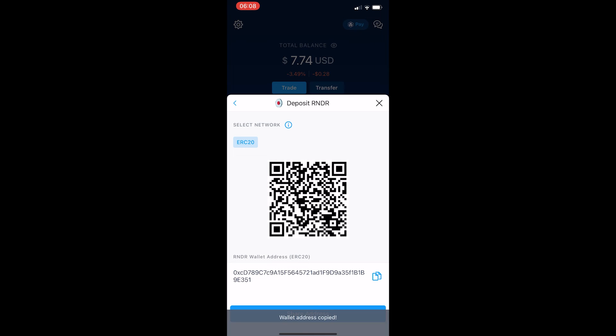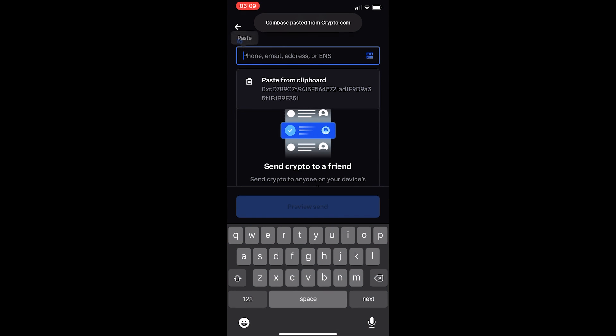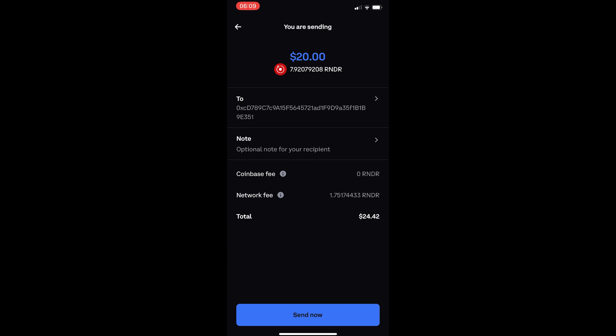Copy the wallet address, come back to Coinbase, and paste it in. A final confirmation screen will appear showing the Coinbase fee and network fee. Although we are sending $20 worth of Render, it will cost $24 worth due to network fees — but that is not terrible. Once you are happy, click Send Now. You may need to enter a two-factor authentication code, but once confirmed, your transfer will be on the way. That is how you transfer cryptocurrency from Coinbase to crypto.com.